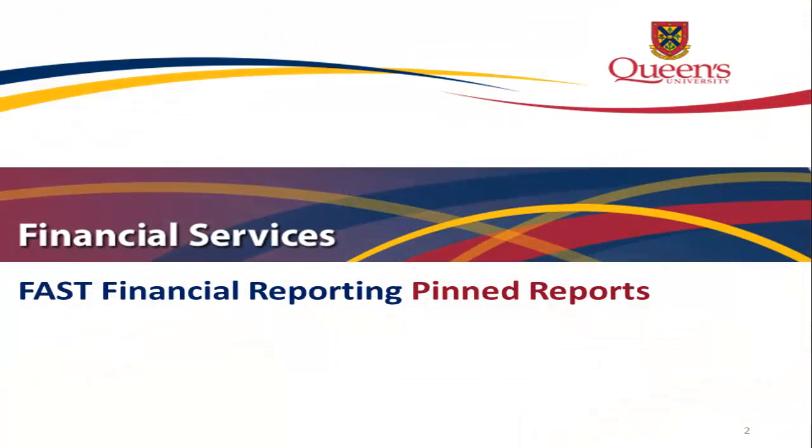This video tutorial will introduce you to FAST Pinned Reports. Pinned reports are reports that were saved with specific filters, meaning that each time you run the report the filters will be the same.